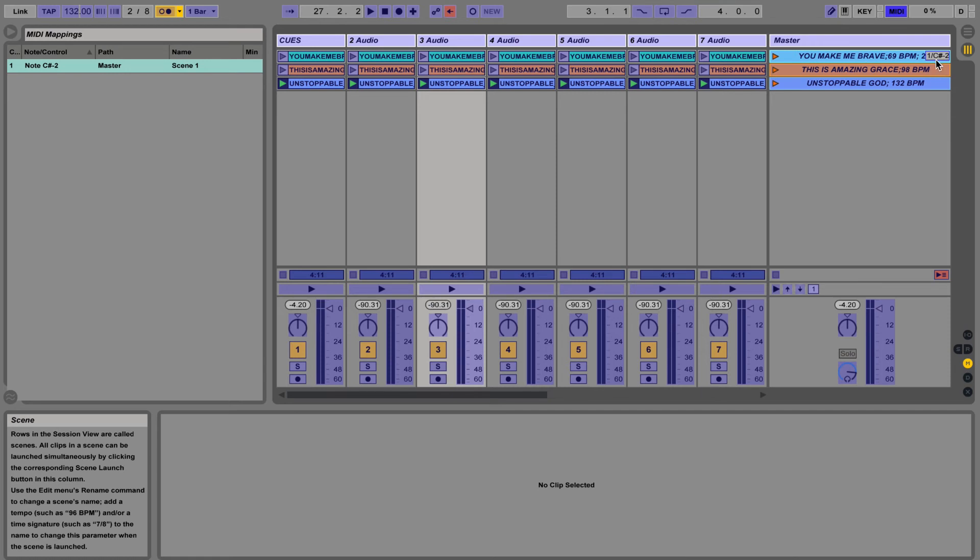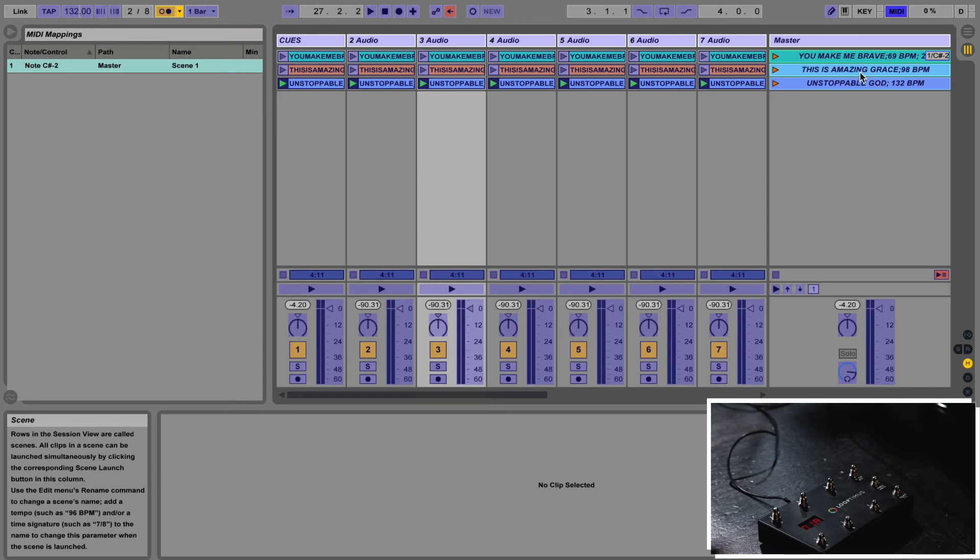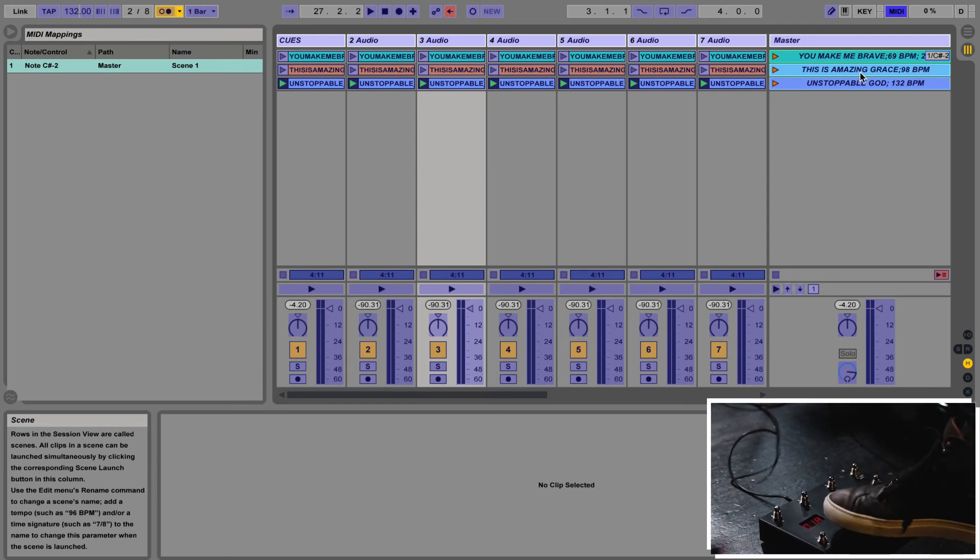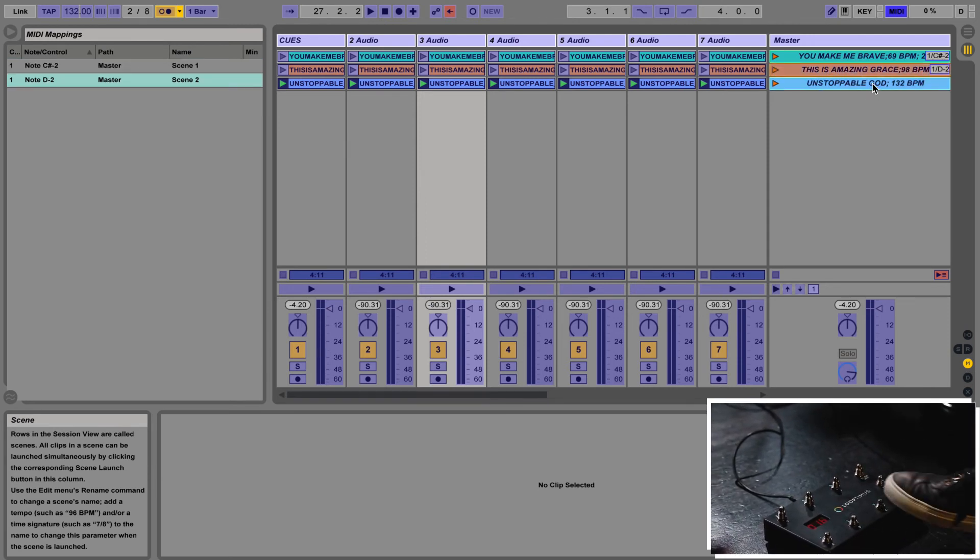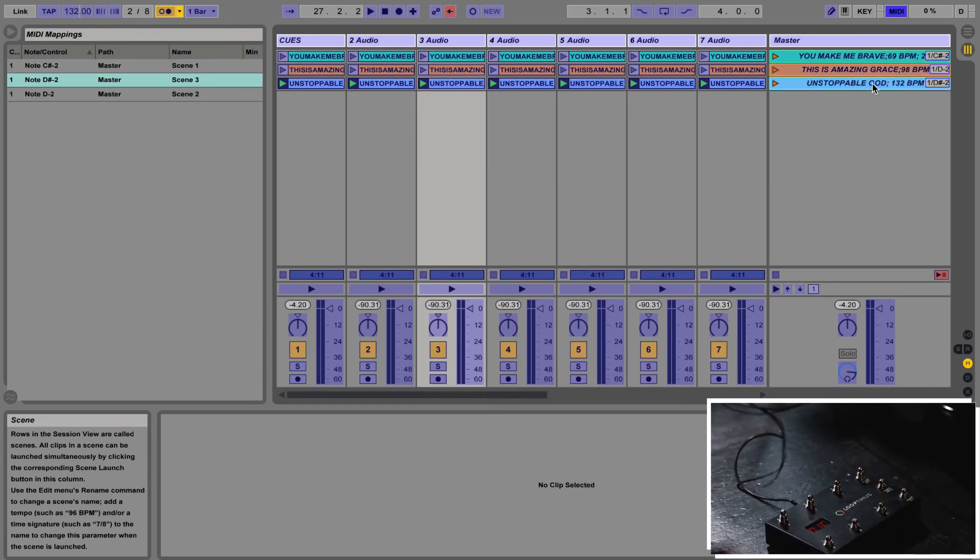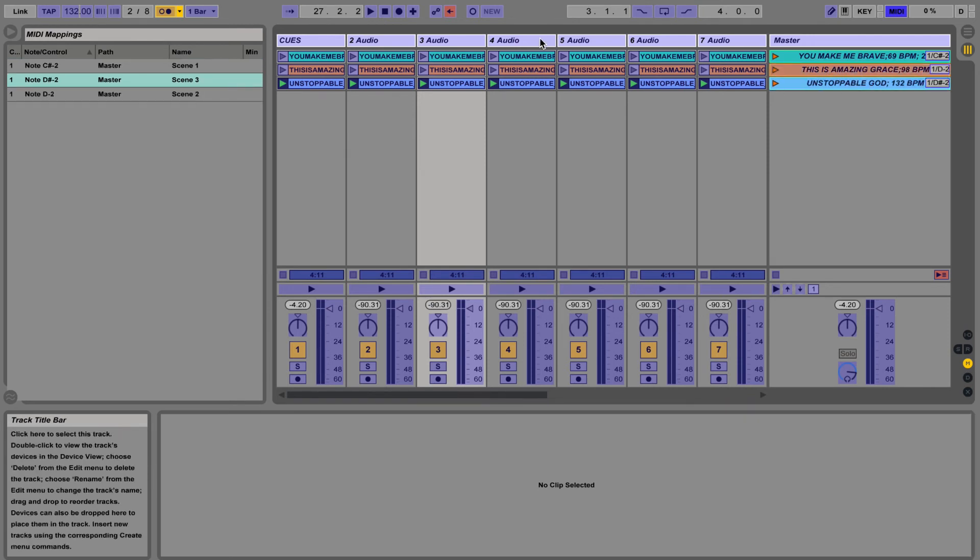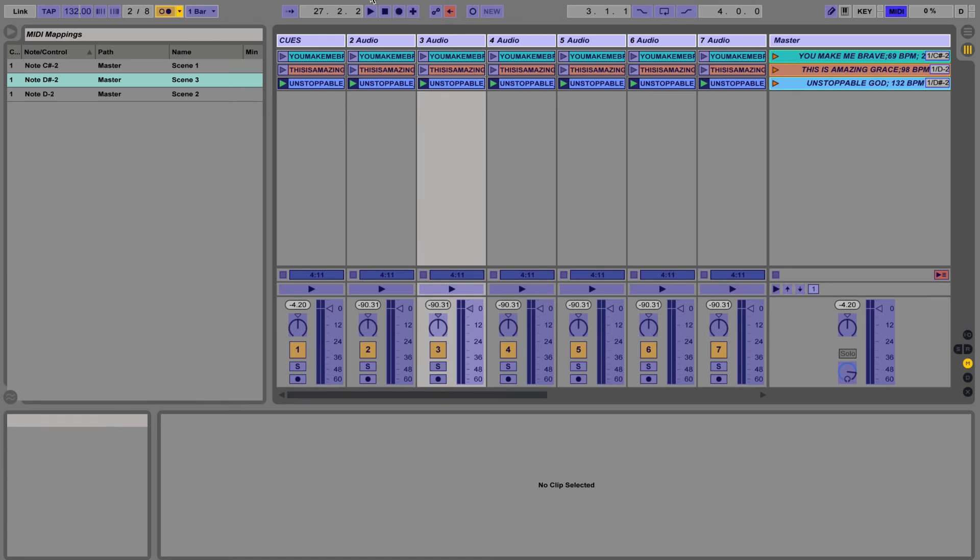You'll see that it assigned that MIDI note from my controller to You Make Me Brave. Let's assign This Is Amazing Grace and then Unstoppable God, and then I'm gonna make my global stop button which is right here.